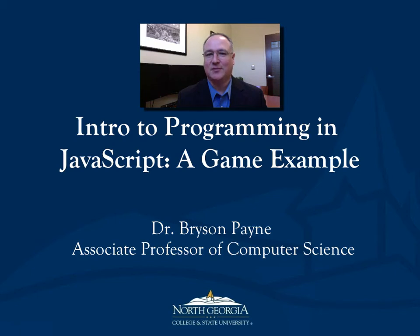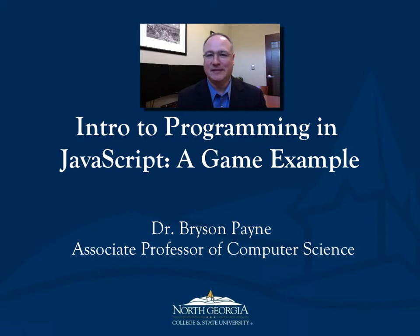Hi, I'm Dr. Bryson Payne, Associate Professor of Computer Science here at North Georgia.